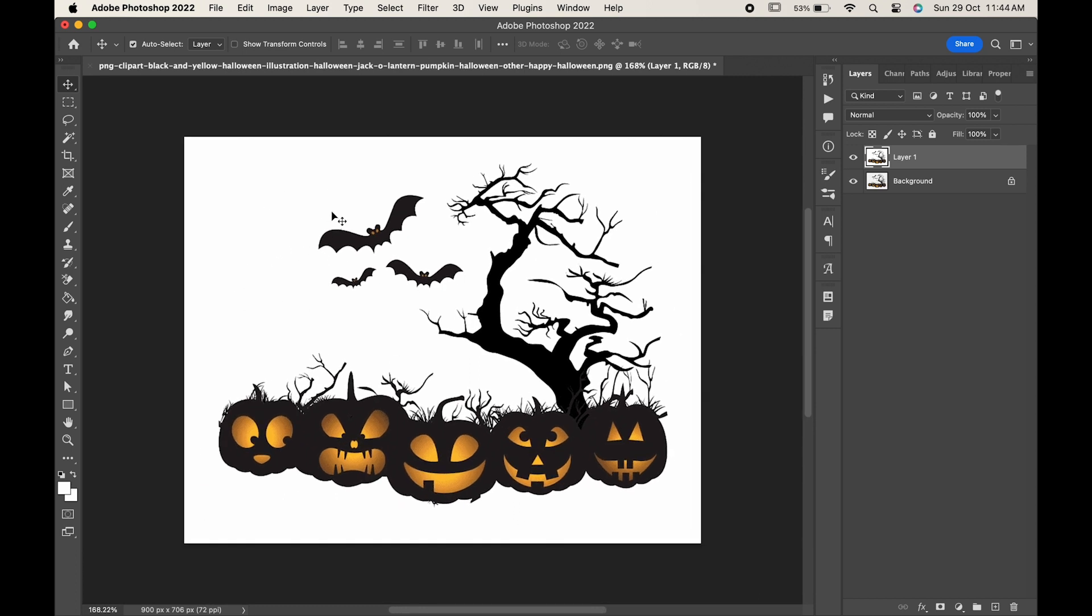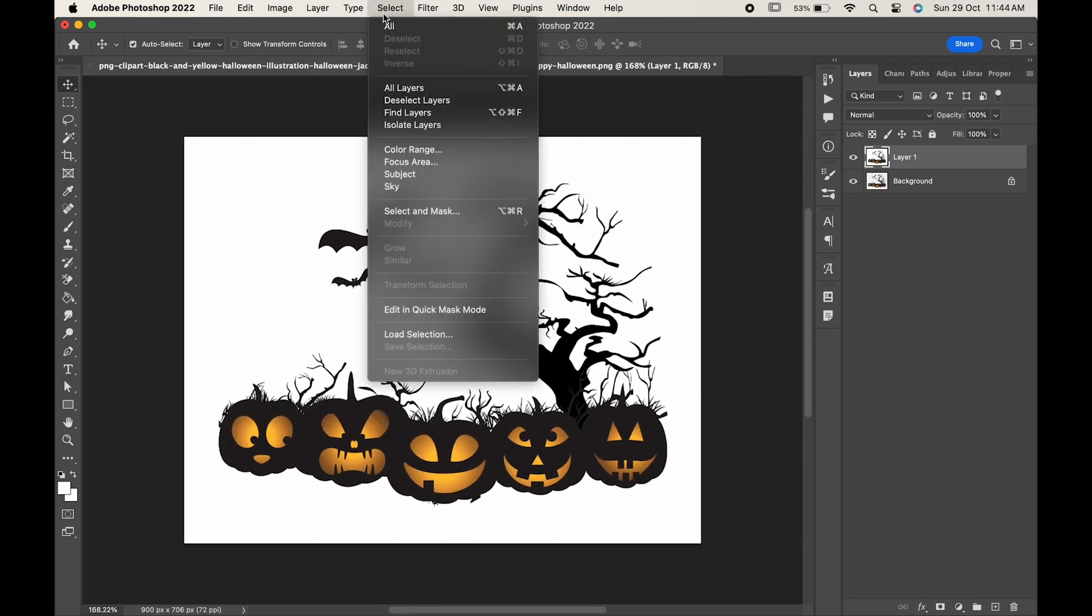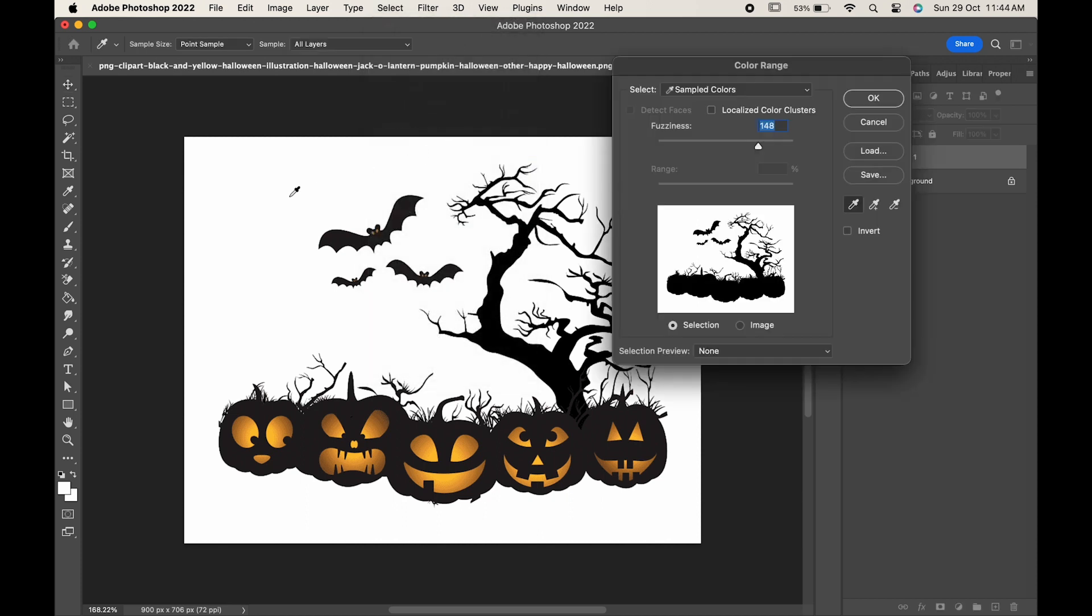For that, you can choose any of the selection tools or just go to select color range. Click on the white background, increase the fuzziness and hit OK.